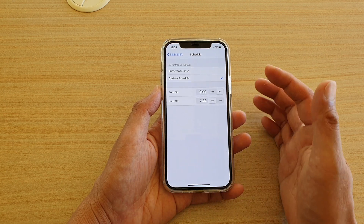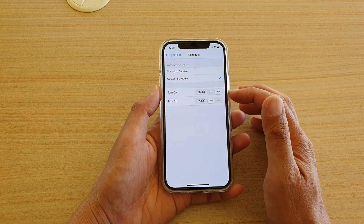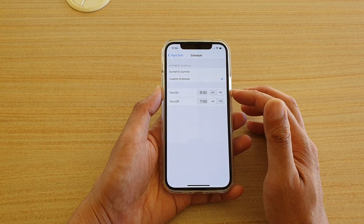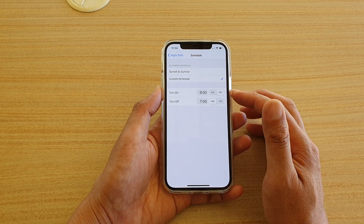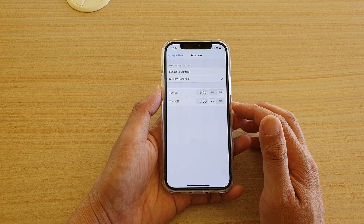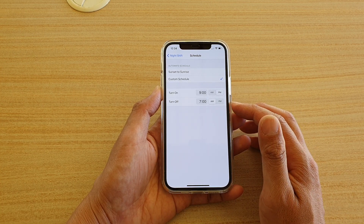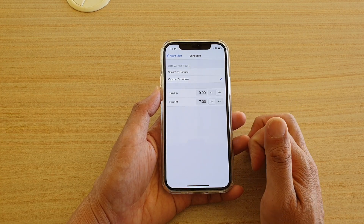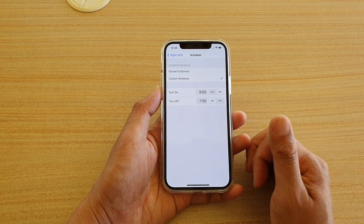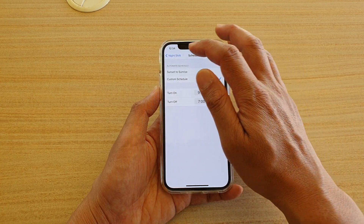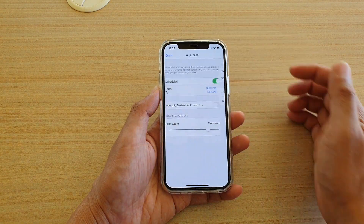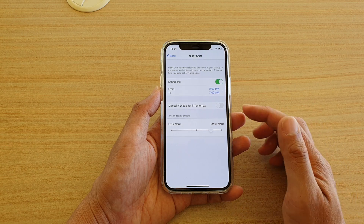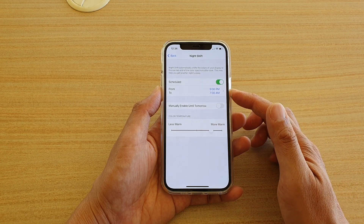So if you go to sleep at 9 p.m., you want to turn it on at 9 p.m. Then you want to turn it off at 7 a.m. And that's how you set the time. Then just tap the back key at the top to save the changes.